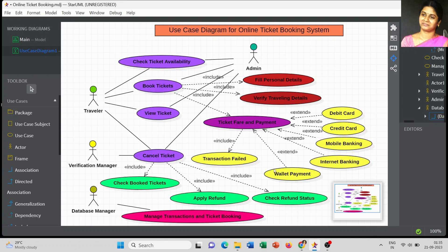I use both 'includes' and 'extend' relationships for the ticket fare use case. Sometimes a transaction may fail — that is one included use case. For different kinds of payments, we can use a credit card, debit card, mobile banking, internet banking, or a wallet payment. These are the different ways we can pay the amount in the ticket booking system.